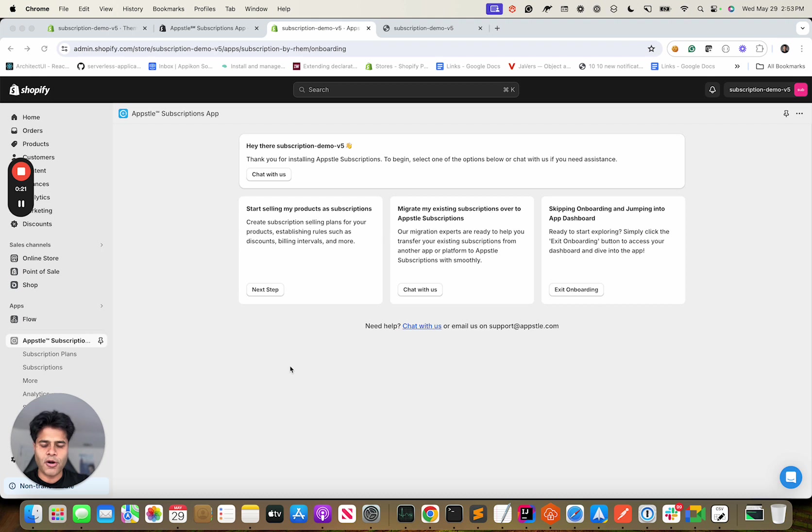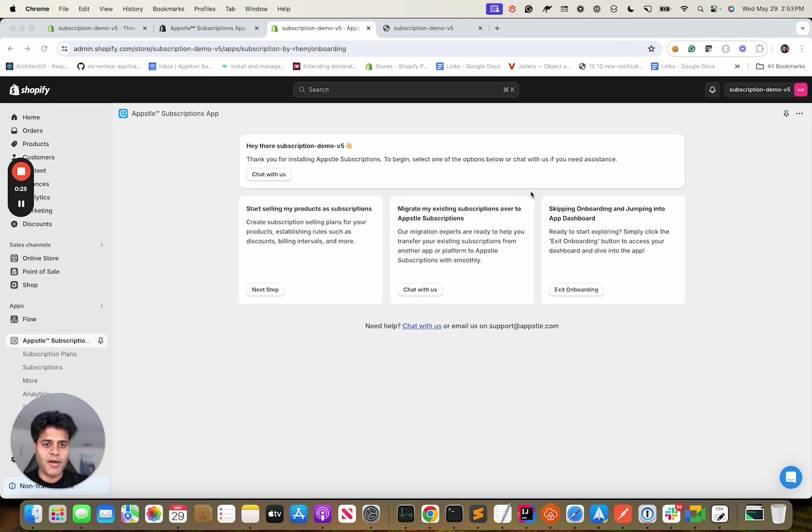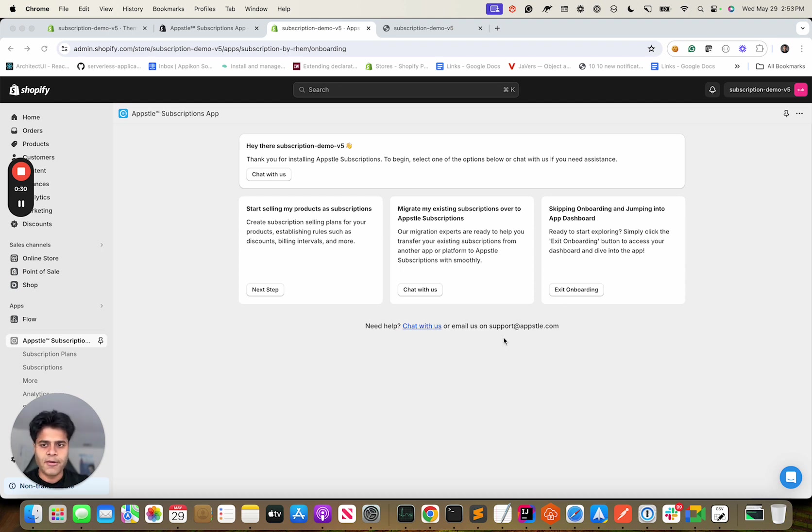You can choose if you're migrating from another subscription app or if you just want to skip onboarding. Let's go ahead and create a product. We'll put a product on subscription.